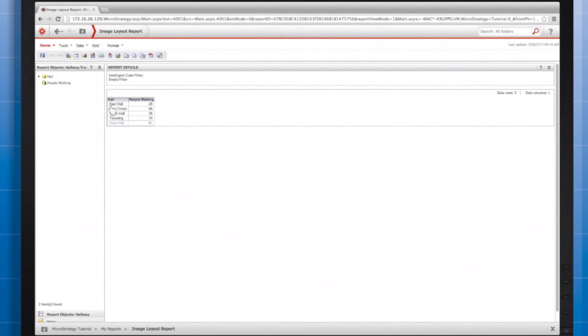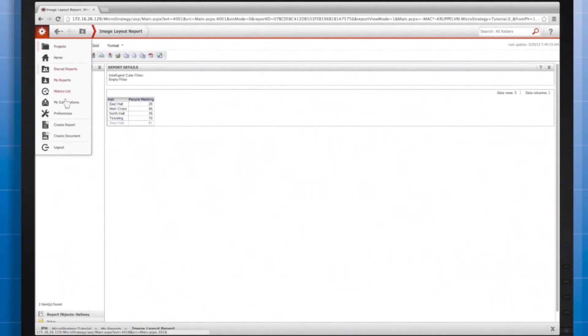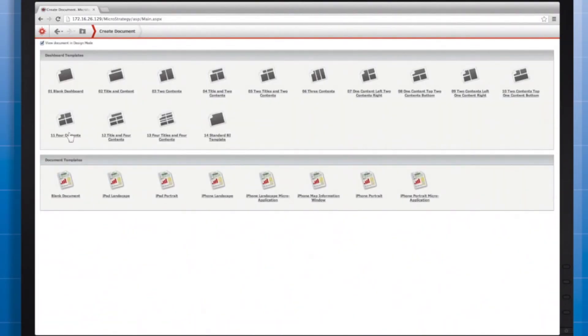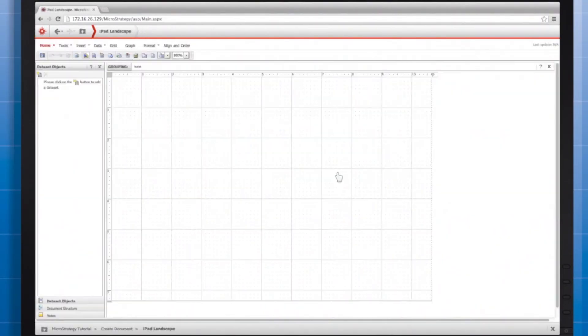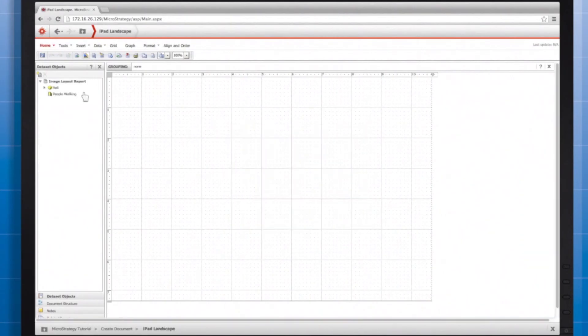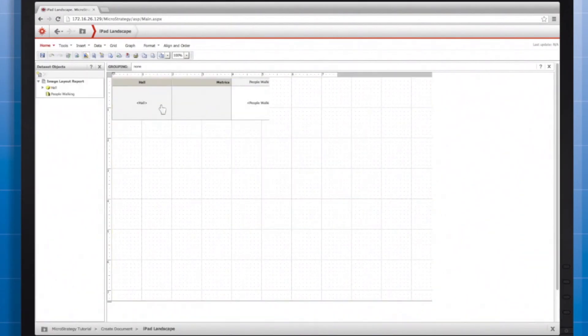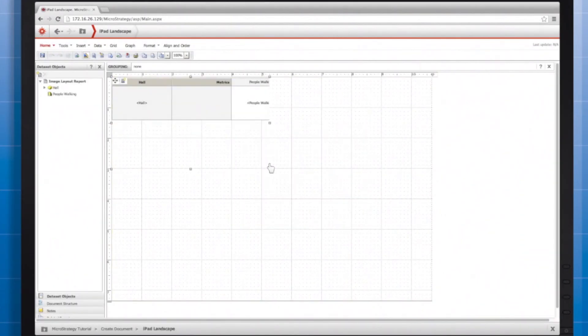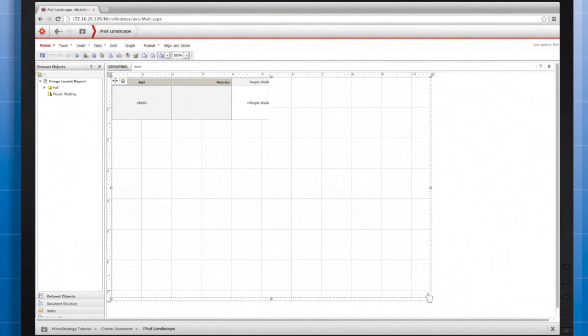Now, I'll take this report and place it into a dashboard that I plan to view on my mobile device. Add that data set, and then drag it in as a grid, sizing it to take up the approximate full size of the mobile screen like so.